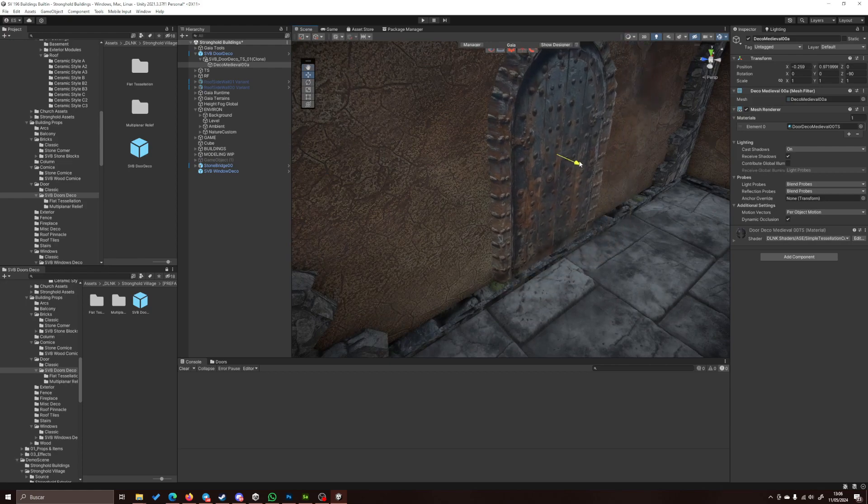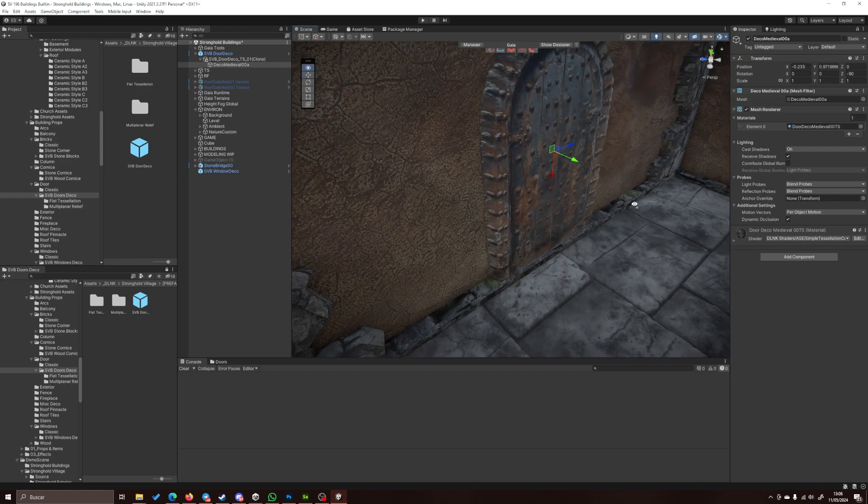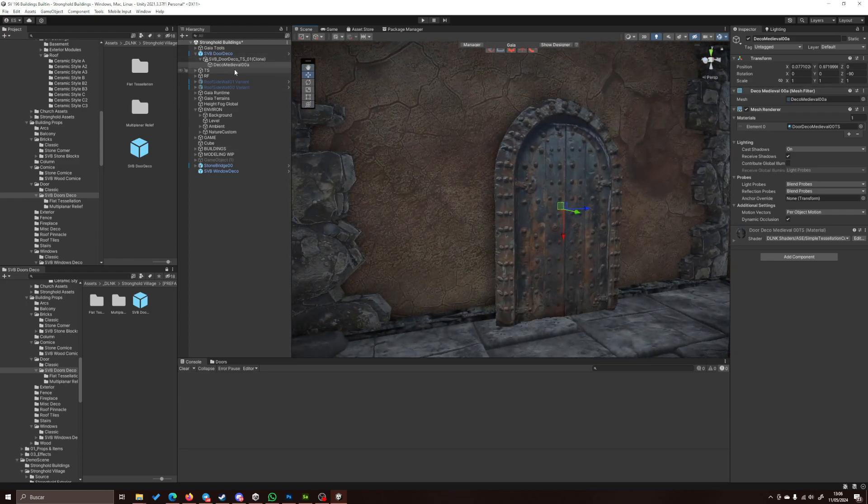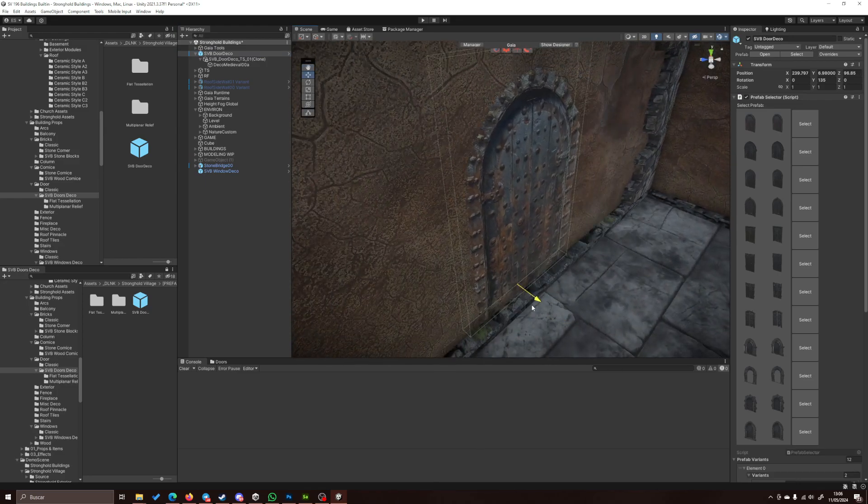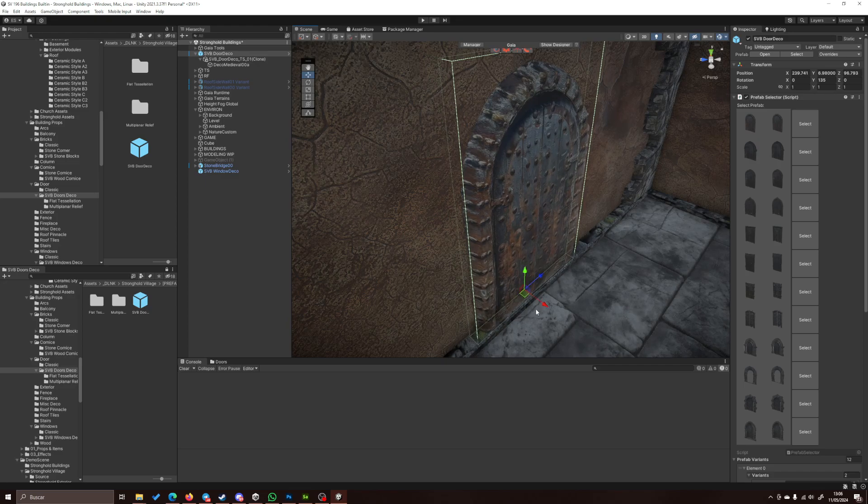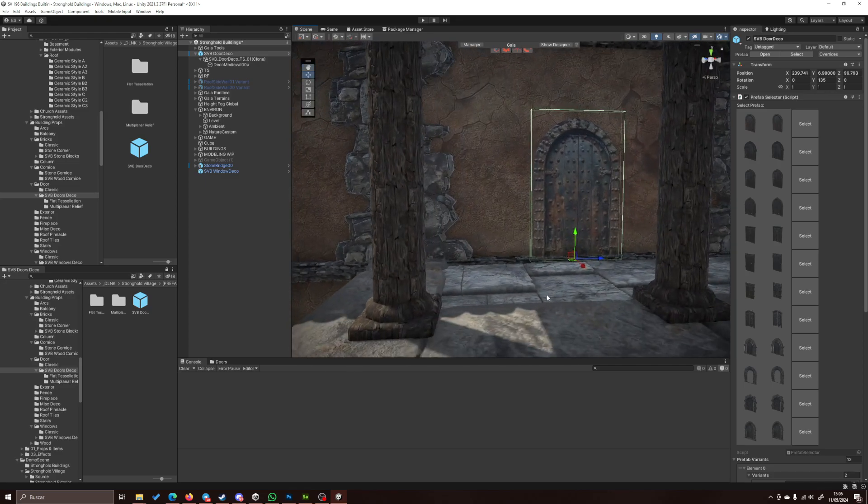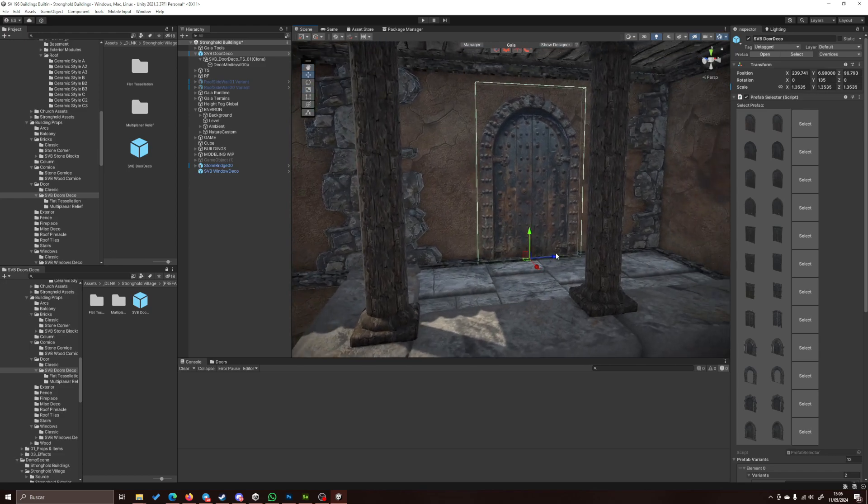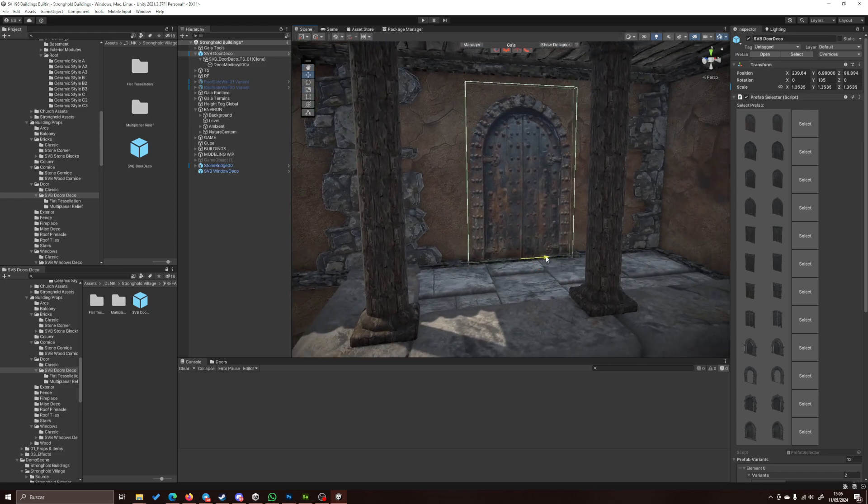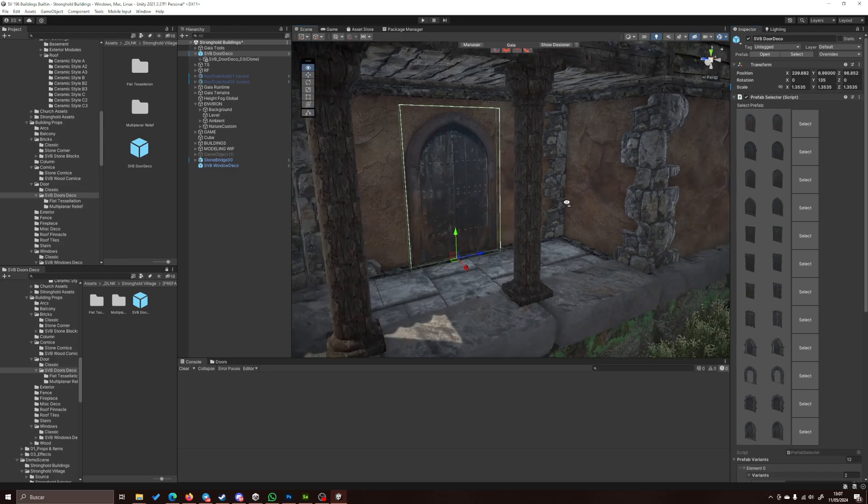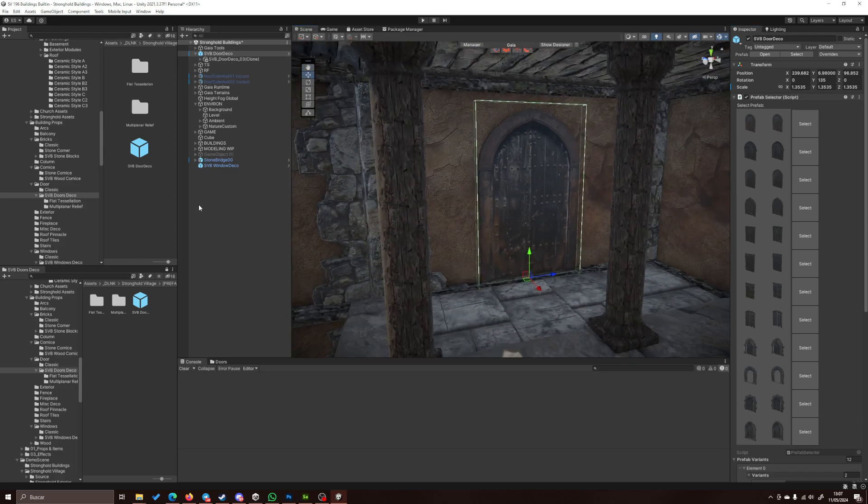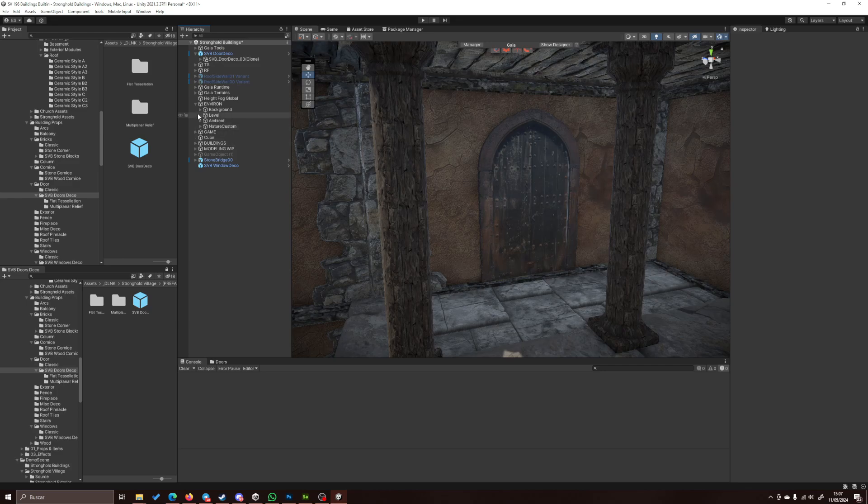We just have to place the prefab in position and change the scale, and now just have to select which different version we want. Like, we have not much light here...